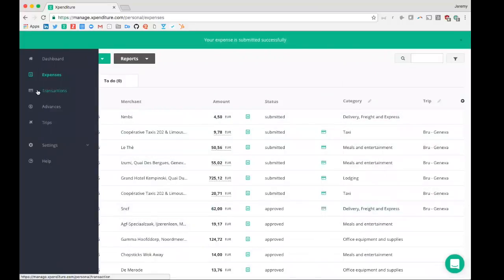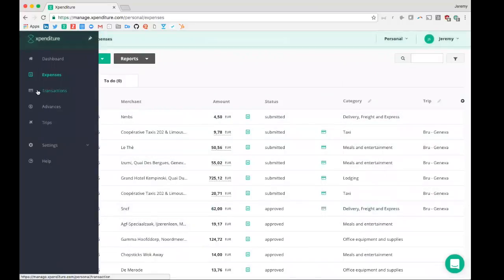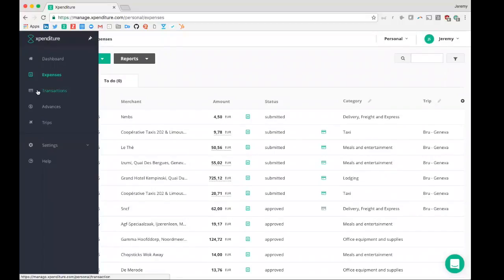Then there's the transactions, the advances, and the trips menu. If you have any questions related to these menus, I would kindly ask you to visit our helpdesk at help.expenditure.com.